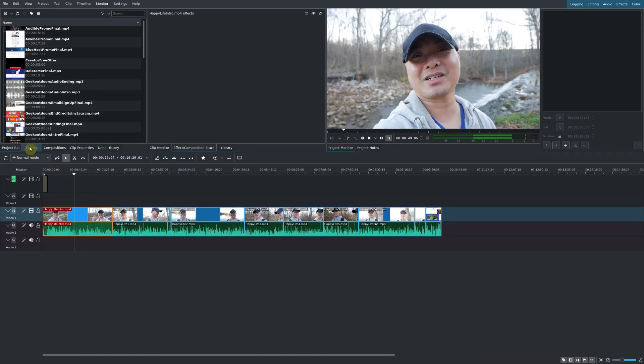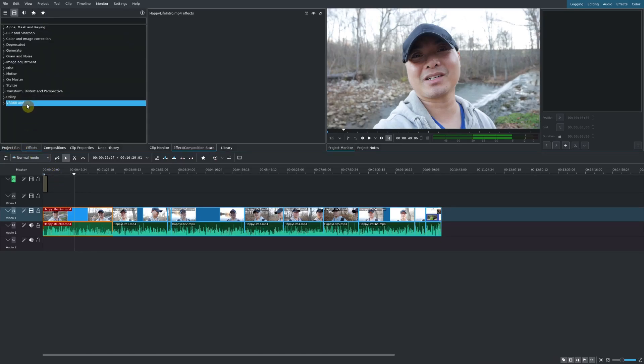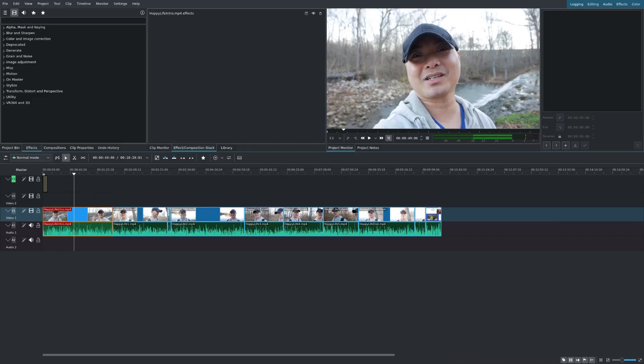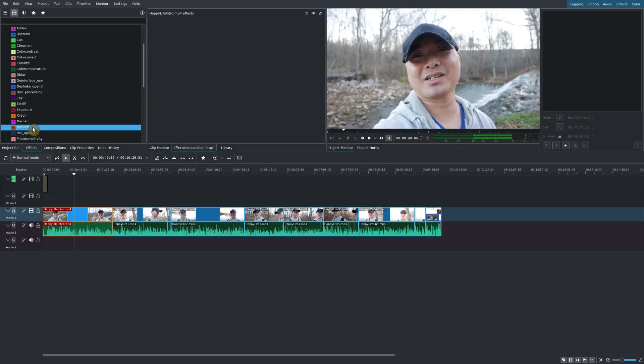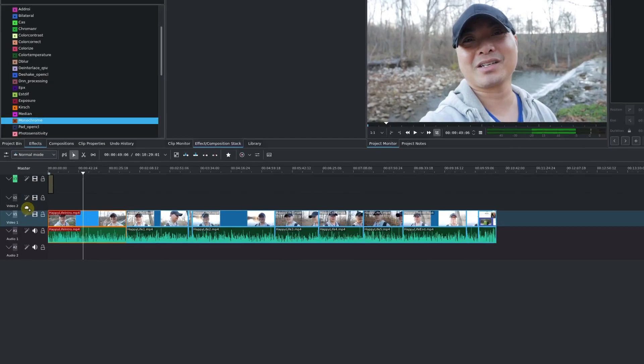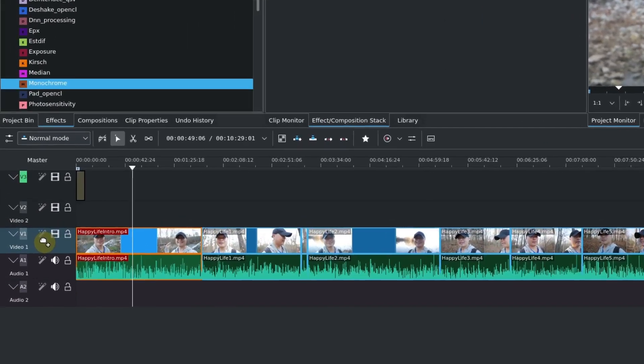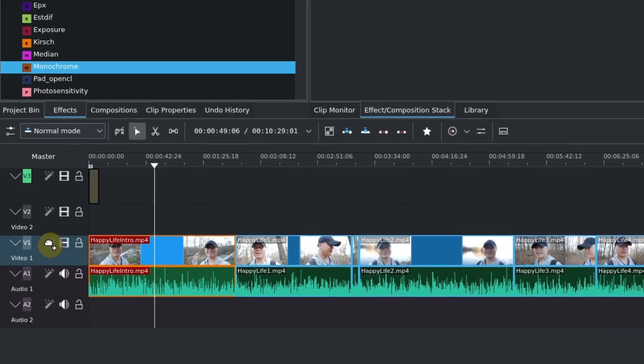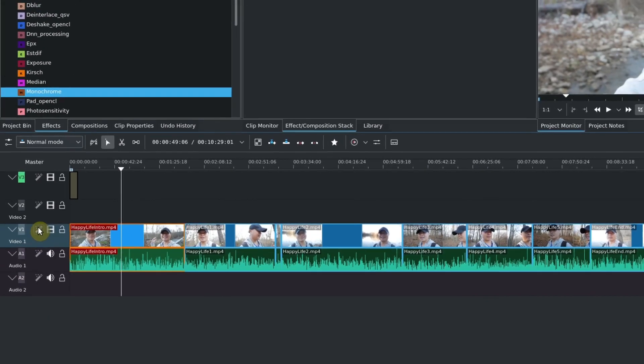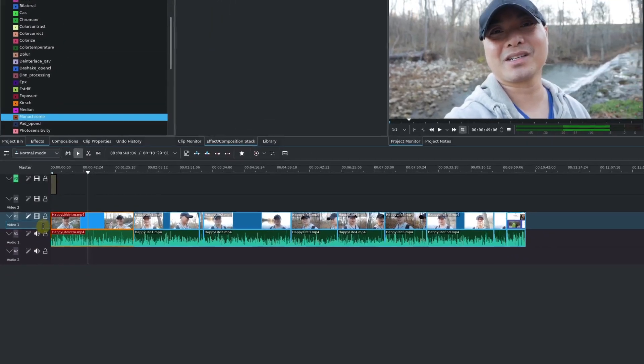All you have to do is go to your effects. In this case we're going to do video effects first and then we're going to go to the effect that we want. I want to add a monochrome and now you're going to drag it down here to your track. If you notice there's this symbol right here, it's an effect symbol. Go ahead and drop it on that.